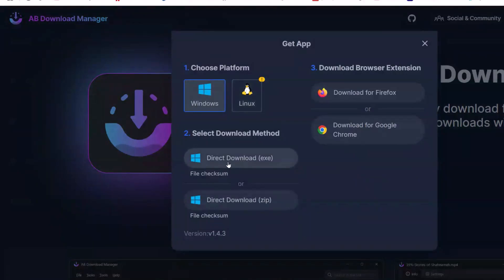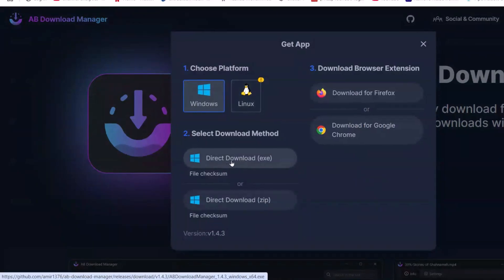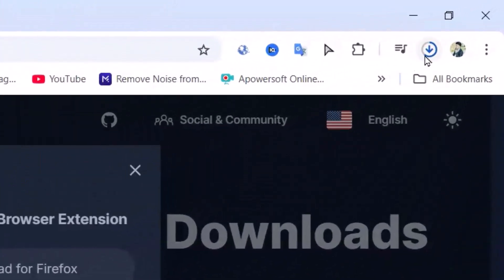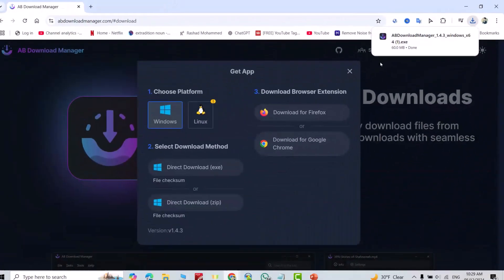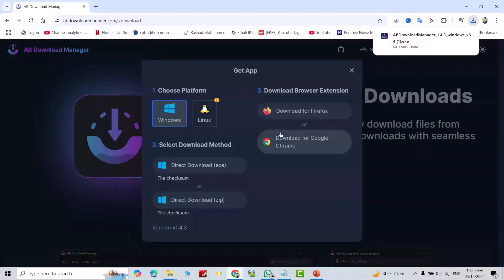You see it is downloading. It is done. Also, you can add extension for Firefox or Google Chrome. I'll add the extension to Google Chrome.